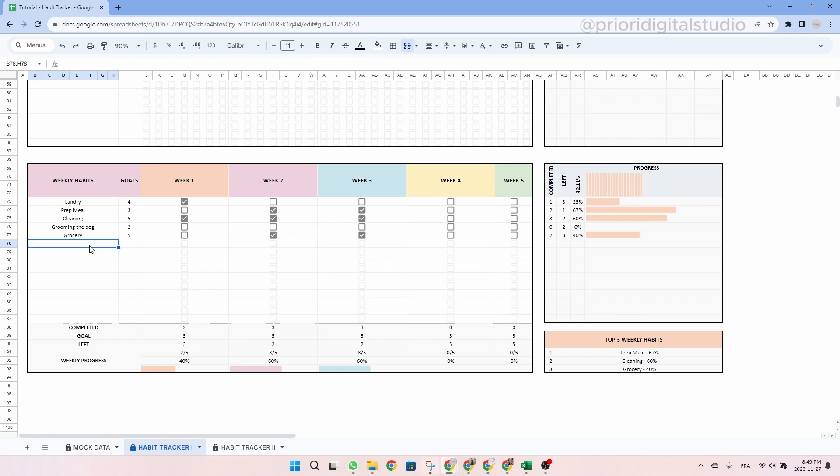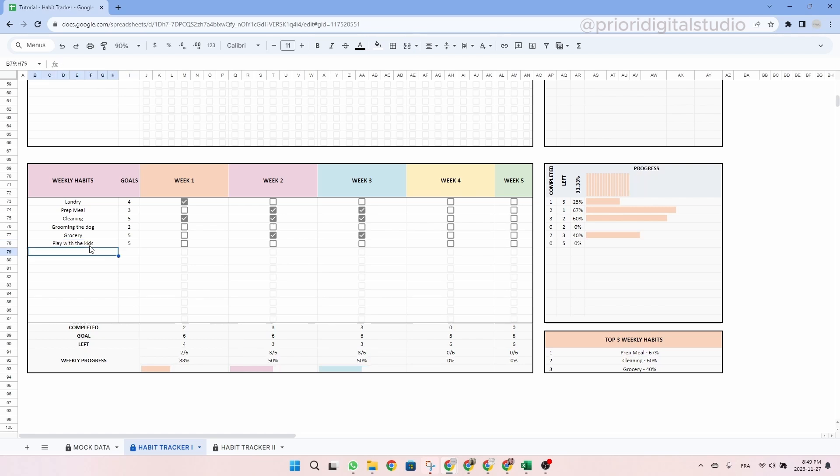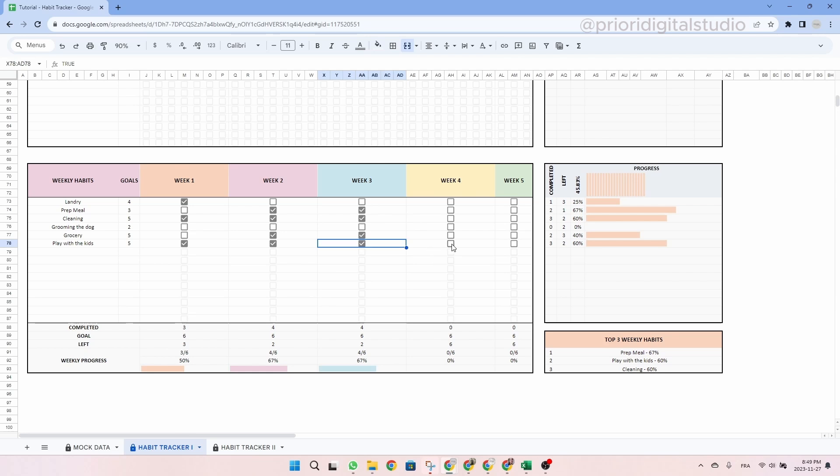So now let's enter another example. Let's say play with the kids. Let's say I have a goal of playing with the kids at least once a week. So let's write five. And now let's tick some boxes and you will see on the right hand side, your progression changing. Just like the daily habits on the right hand side, you have your weekly habits progression as well as your top three weekly habits.